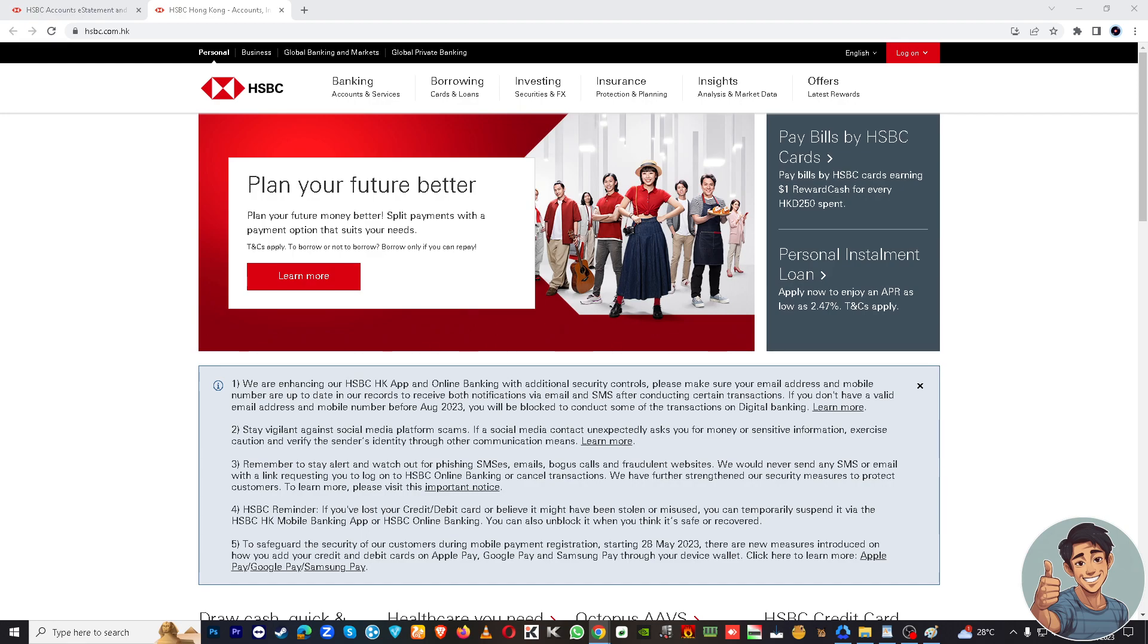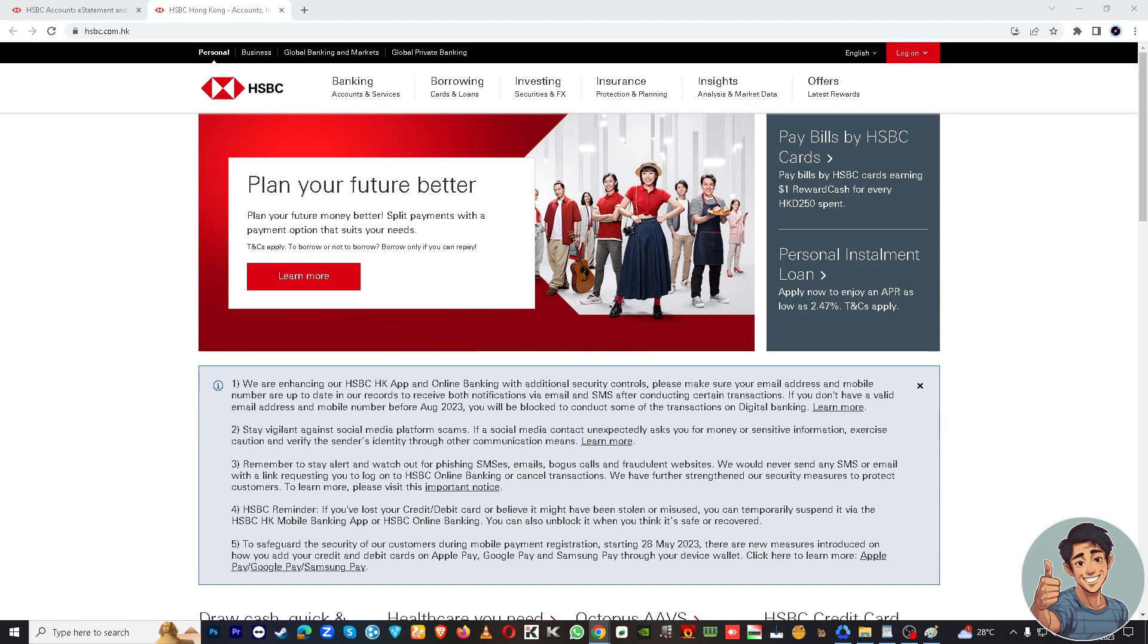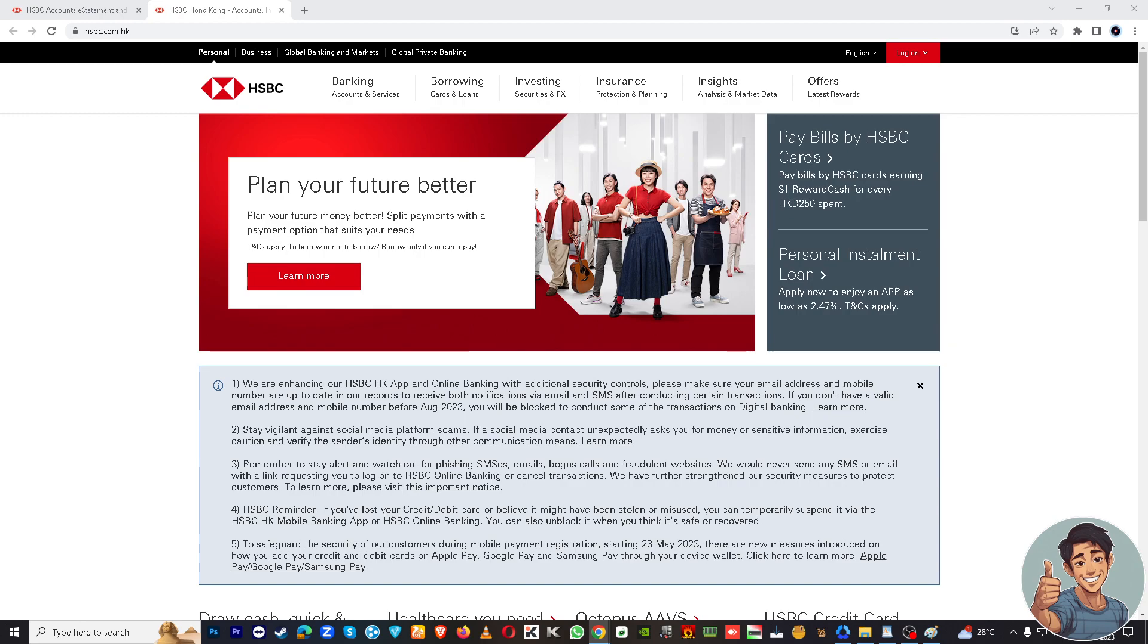Obtaining your HSBC bank statements online will give you convenience, security, and environmental benefits. You can access your statements at any time, day or night, from anywhere with an internet connection. It eliminates the need to visit a bank branch or wait for a paper statement to arrive in the mail. Choosing online statements reduces paper consumption and is typically secure and encrypted, ensuring the safety of your financial information.